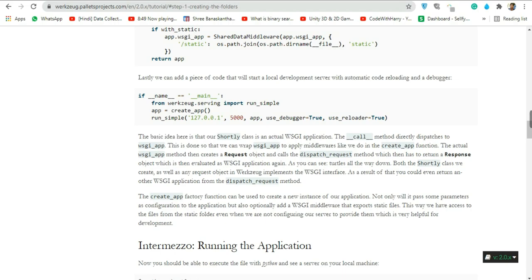The basic idea is that our AOCFirst class is an actual WSGI application. The call method directly dispatches through the WSGI interface so we can wrap it to apply middleware, as we do in the create_app function. The WSGI method then creates a request object and calls the dispatch_request method, which must return a response object that is then evaluated as a WSGI application again.